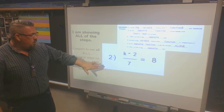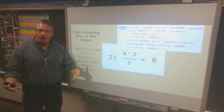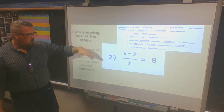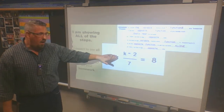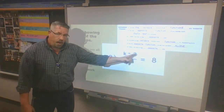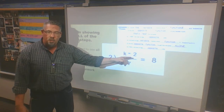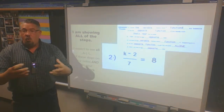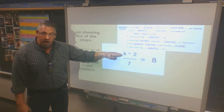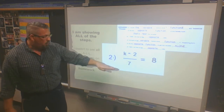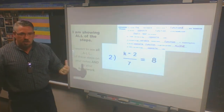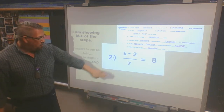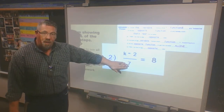Problem 2 has a very similar setup to what we had before, except now the variable is k. I find it and see that directly connected to it is subtracting 2. The lonely function — not directly connected to my variable — is dividing by 7, just like problem 1. So my first step has to be to get rid of dividing by 7.